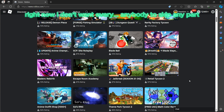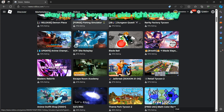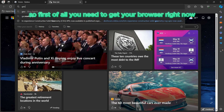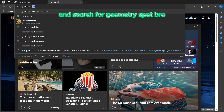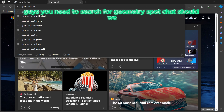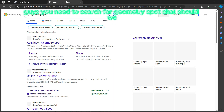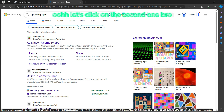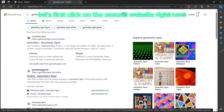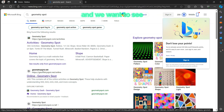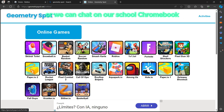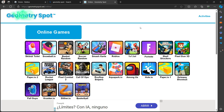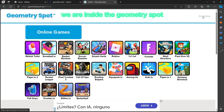I don't want anybody to skip any part. First of all, you need to go to your browser and search for Geometry Spot. Let's click on the second website and see if we can play the game on our school Chromebook.